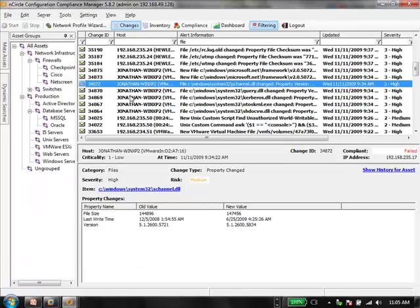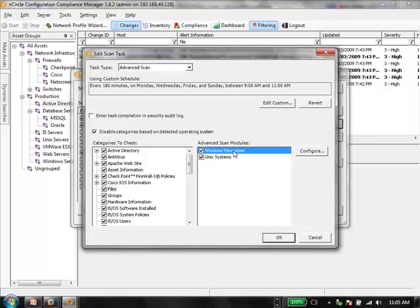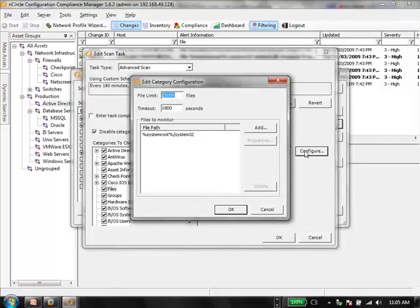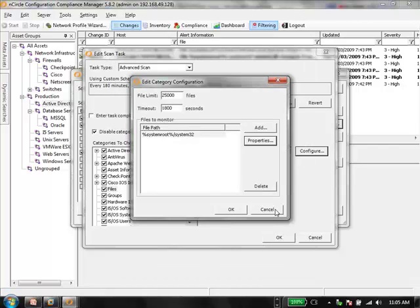Another way to instruct CCM what to monitor is through authenticated scan tasks. This advanced scan task has a files category for Windows and Unix devices where you can specify exactly which file paths to monitor. Once you define those, you can determine which attributes you're interested in. Beyond just the checksum, we can also recurse through a directory, catalog who made the change — assuming auditing is enabled — and even filter for specific extensions. For example, if you're just looking for executables or DLL files, all of that can be cataloged within CCM.